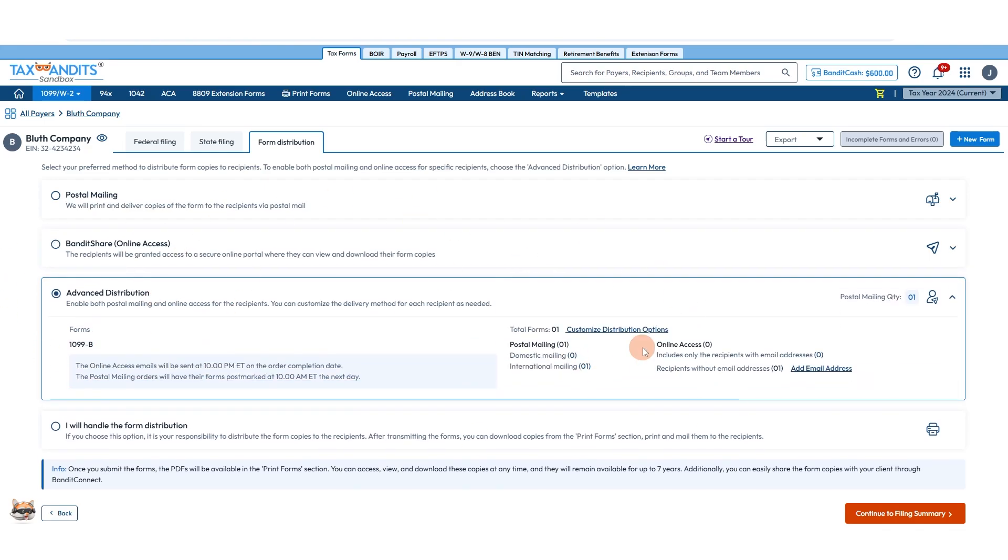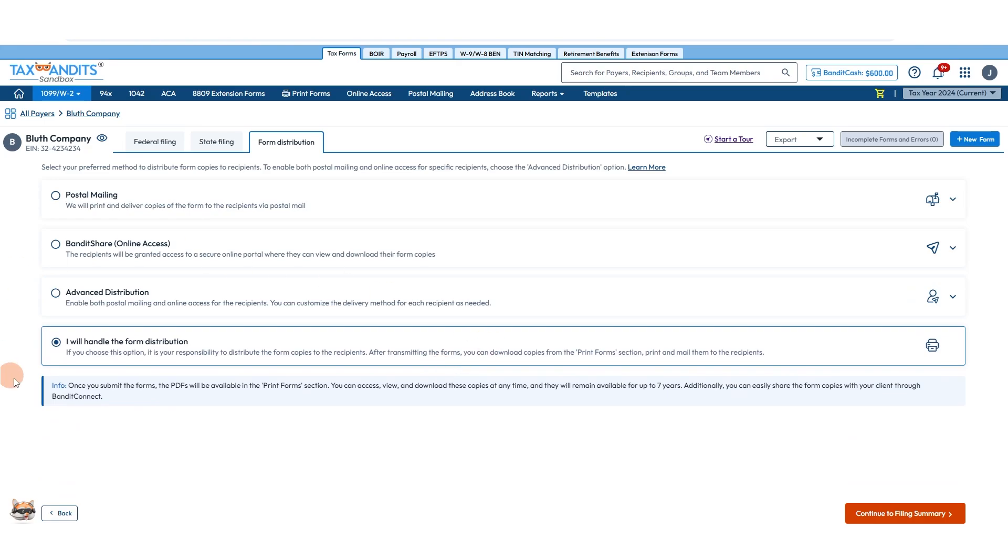Advanced distribution: if you had multiple recipients you were filing for all at once, you could tell them either postal mailing or online access depending on the recipient and what their needs are, or handle that distribution yourself, which means you'll need to wait till things are transmitted and accepted, then you can download the forms, print and mail them yourself.